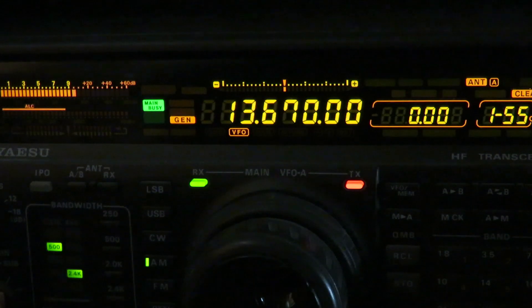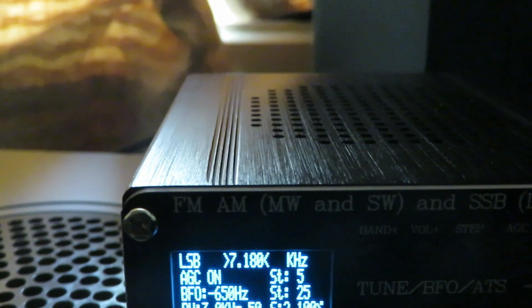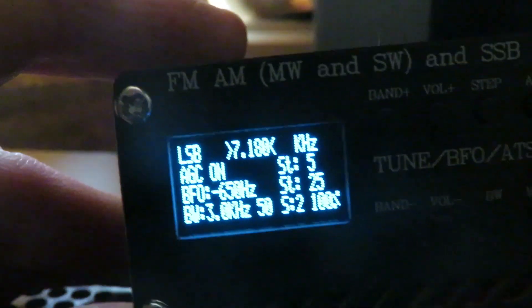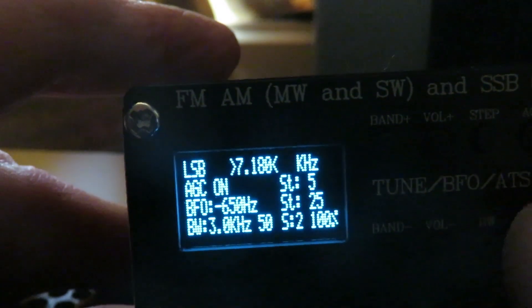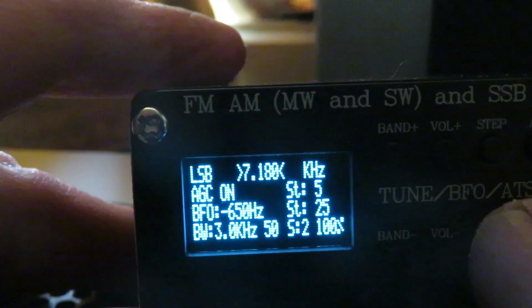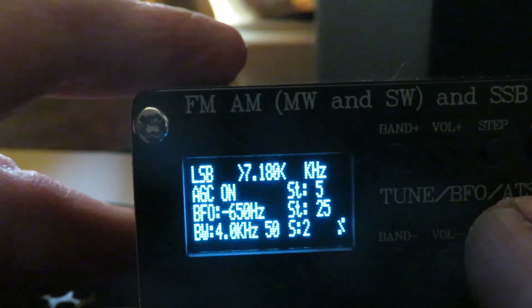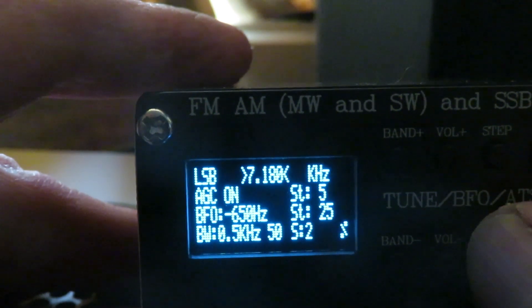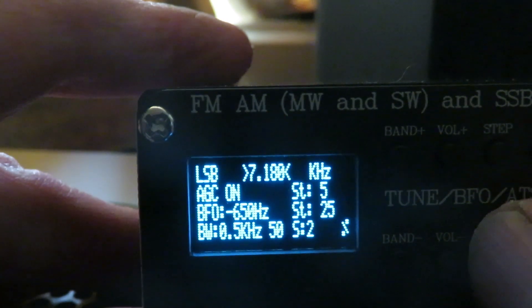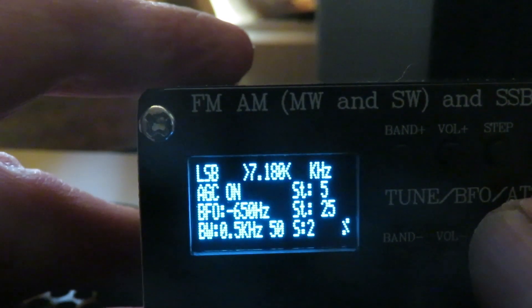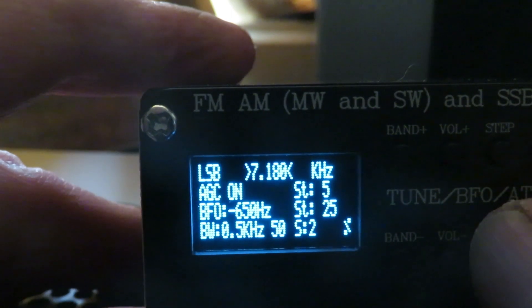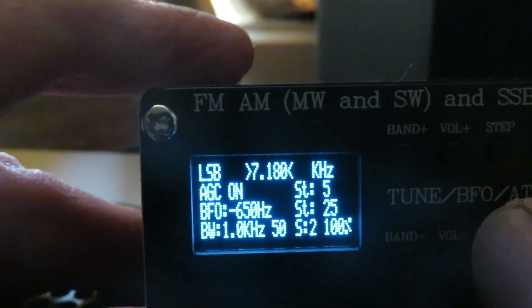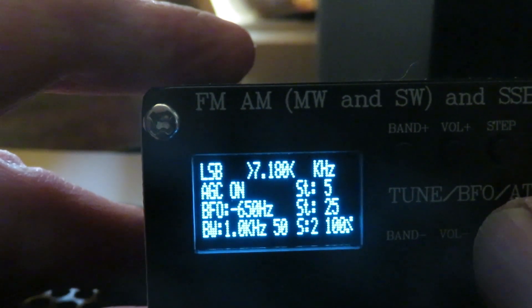Let's see if we can find an SSB signal now. We are on 40 meters - we've got a contest on, surprisingly enough. We're on a three kilohertz bandwidth. Four kilohertz is too wide for SSB. That's 0.5 - half a kilohertz bandwidth - it's still actually intelligible audio.